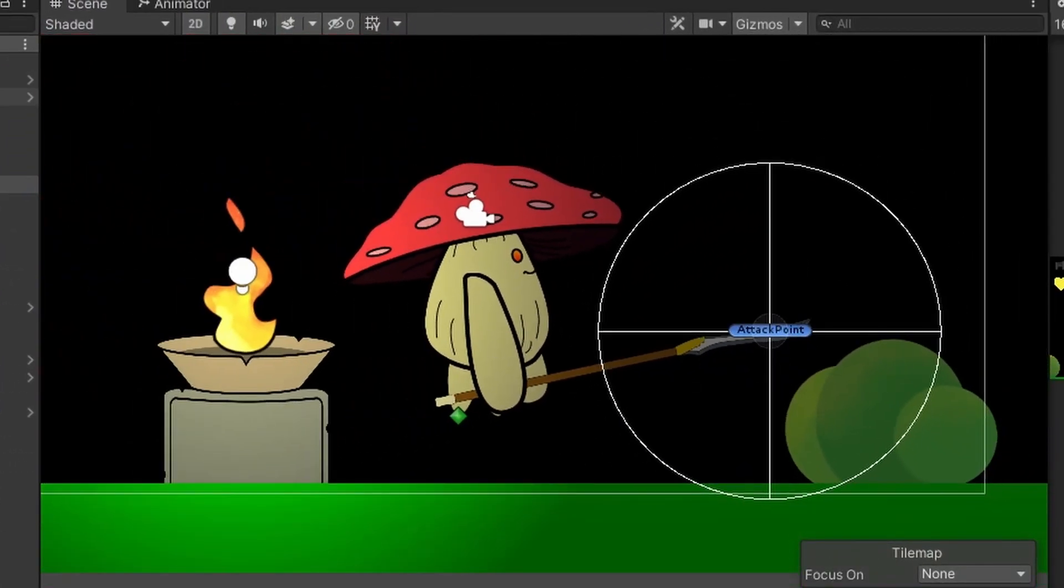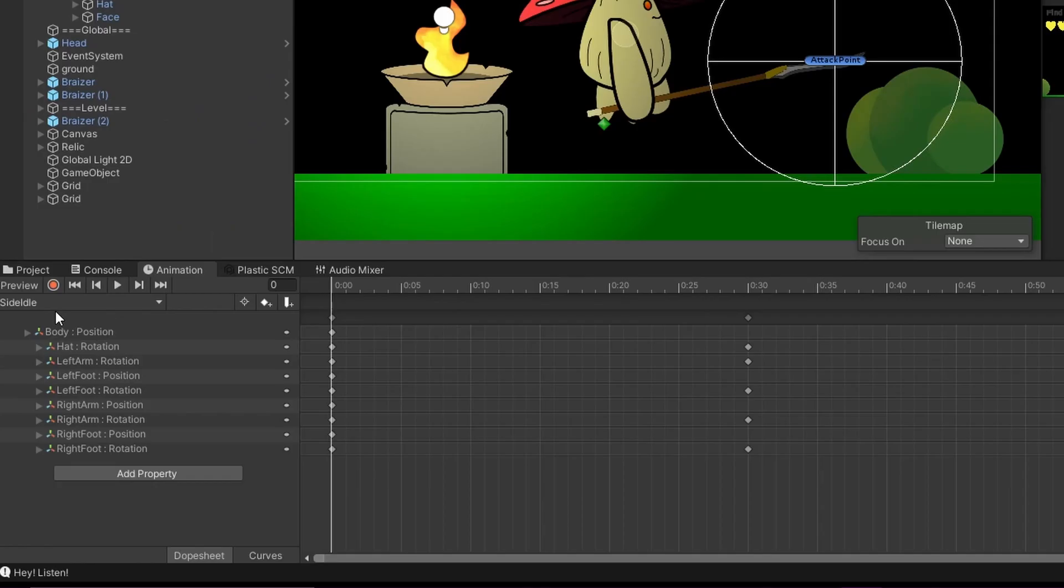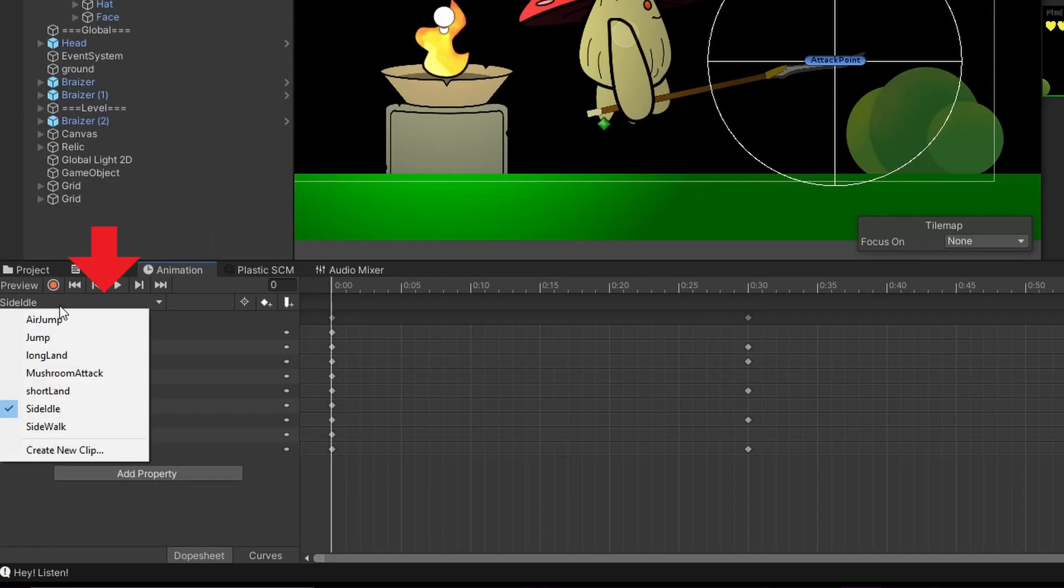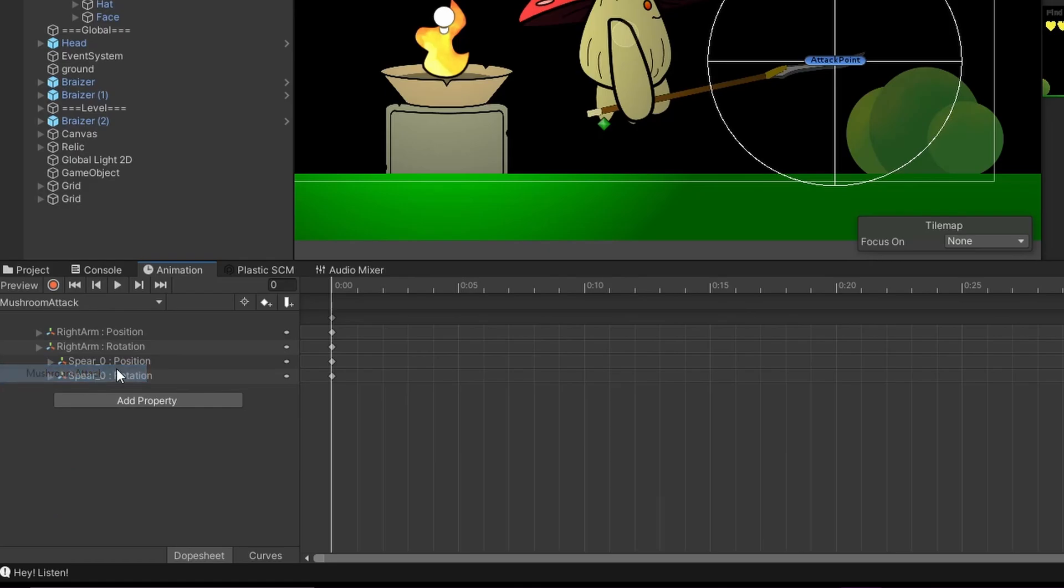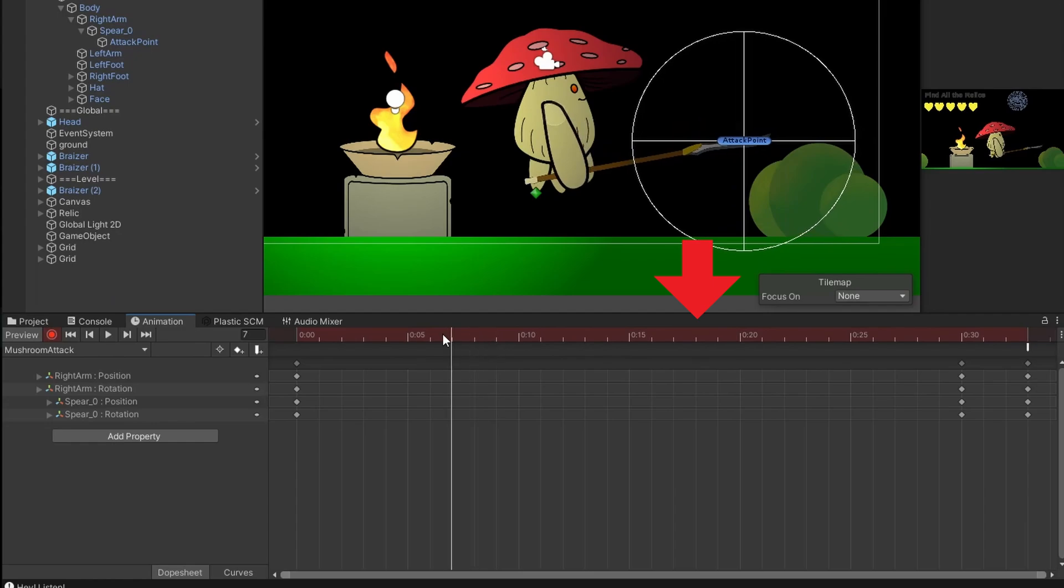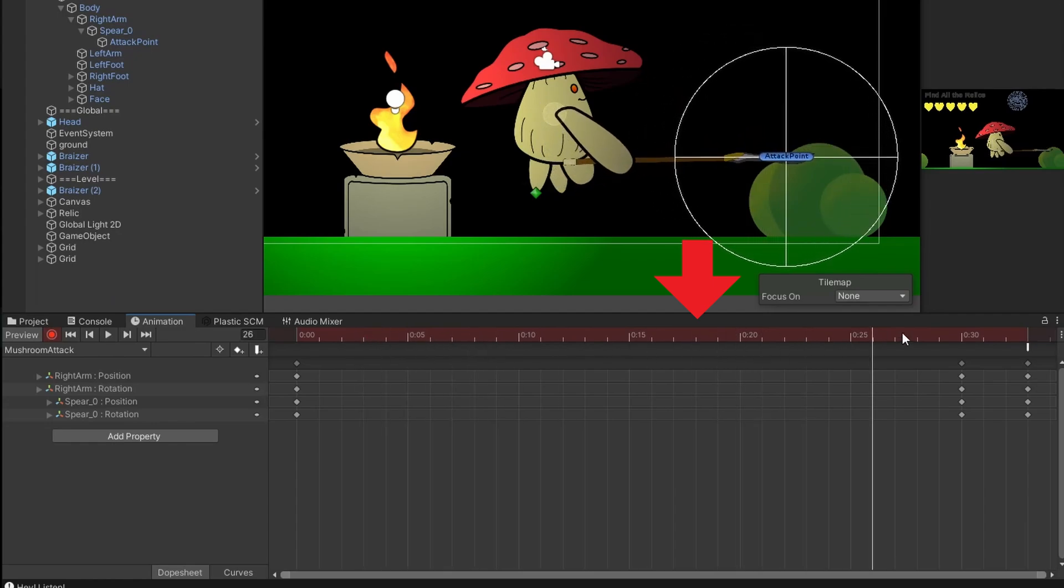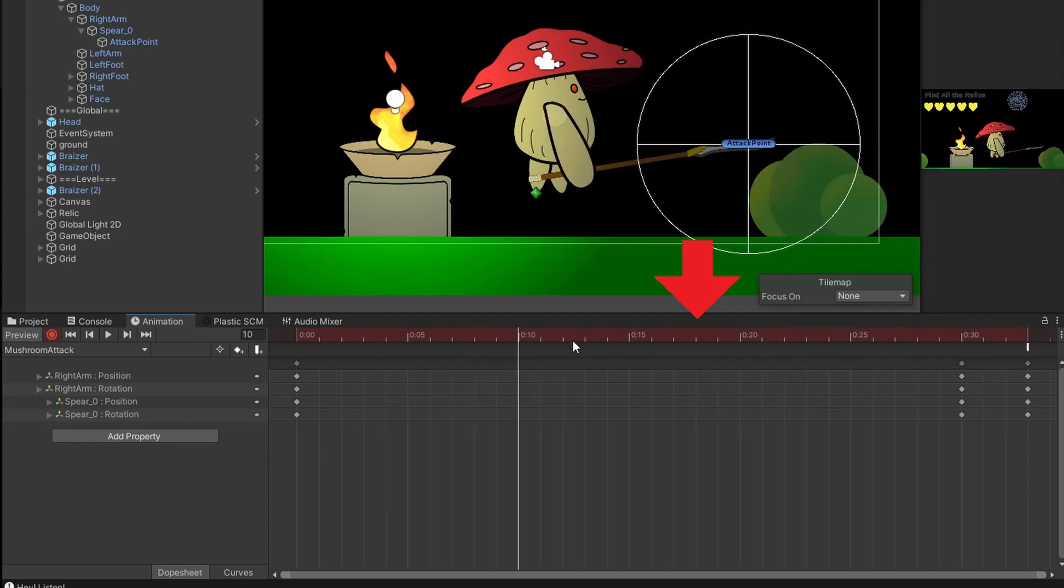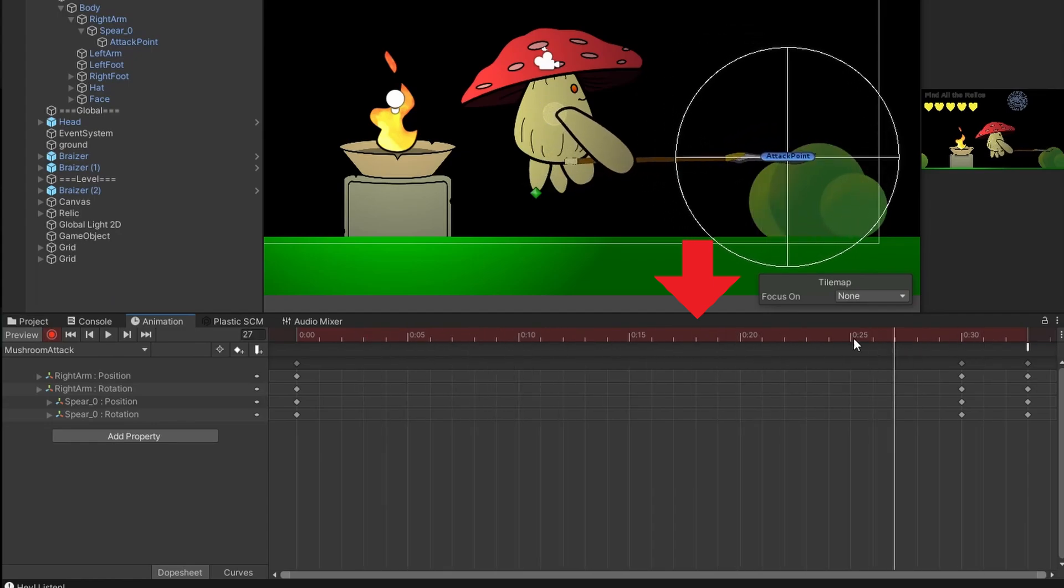The next step is to set up your animations. So I'm going to come down here. I'm going to click create new clip and name it mushroom attack. Then I'm going to hit this little record button. Move my timeline—that's this bar up here—to some point in time and then move my spear to where I want it to be.